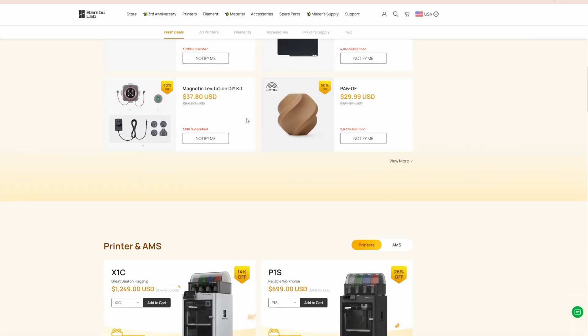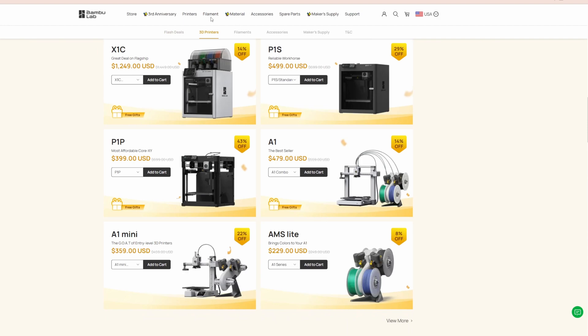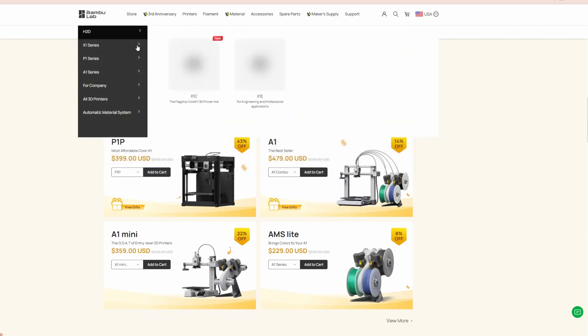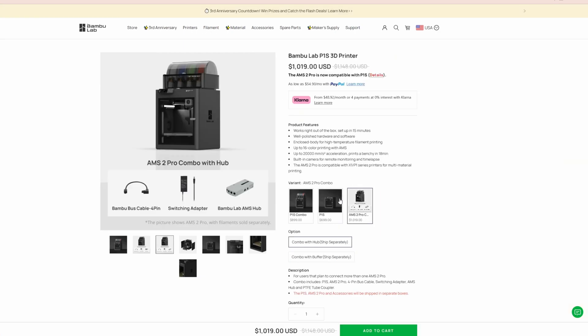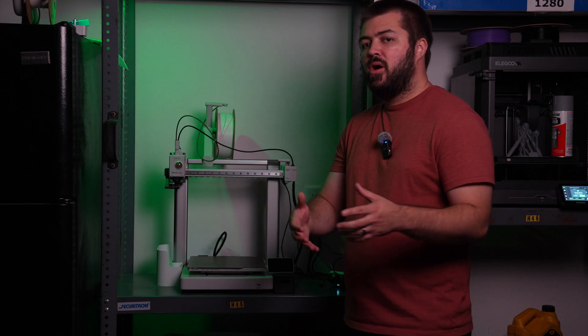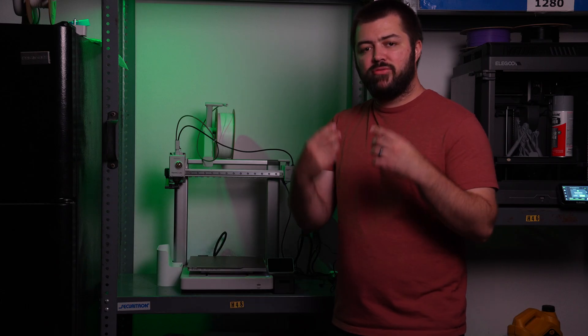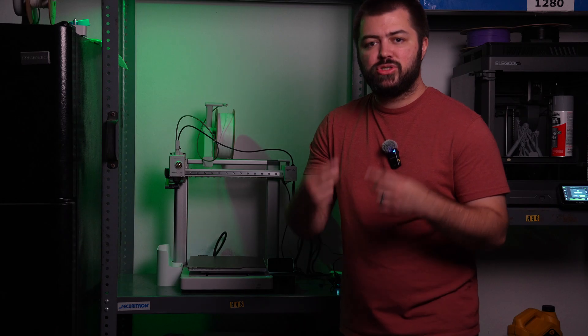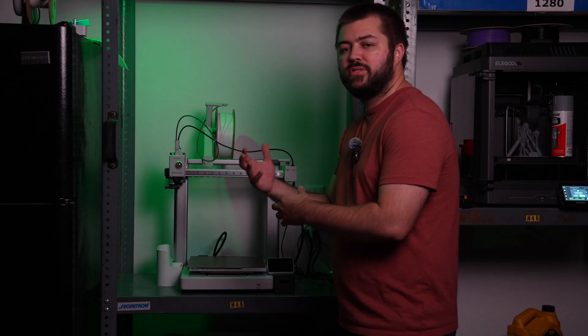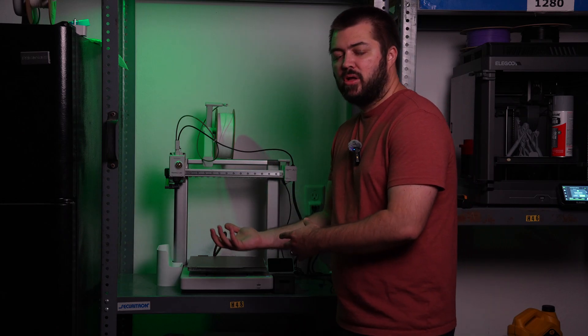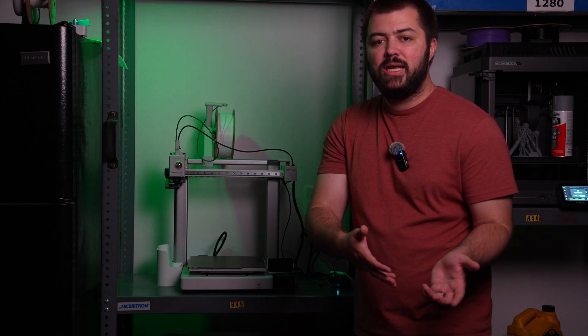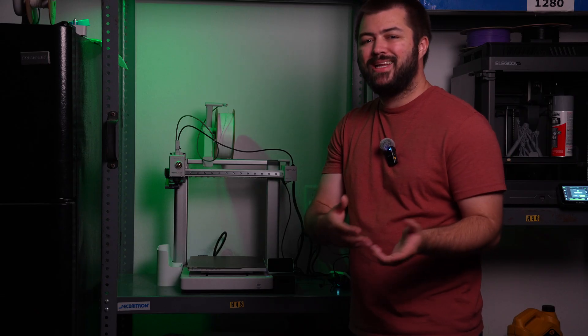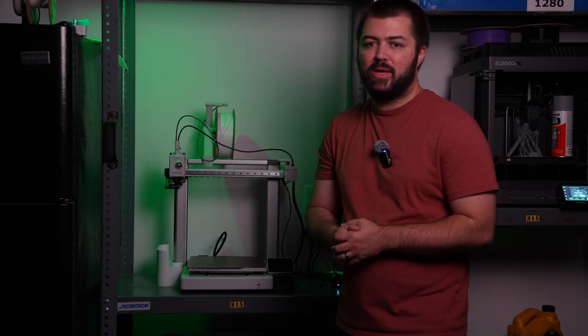The P1S is also a step up as far as price. You're looking at a couple hundred dollars more. I think for the sale, it's going down to like $500 and currently it's sitting at $699. If you're going to try to sell me on buying a 3D printer as my very first 3D printer, would you rather spend $700 or $380-399?